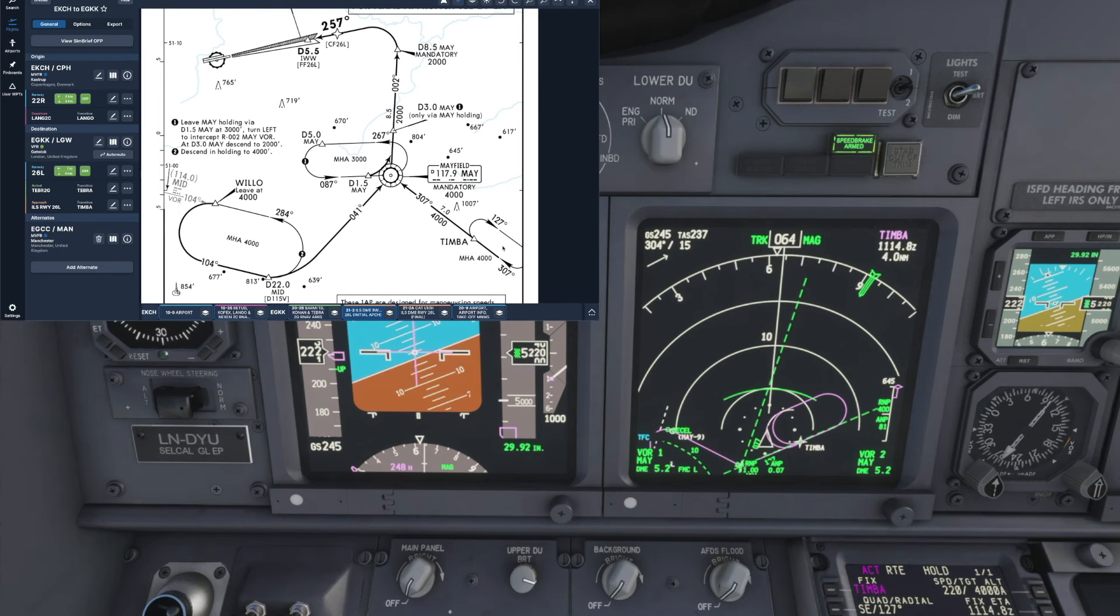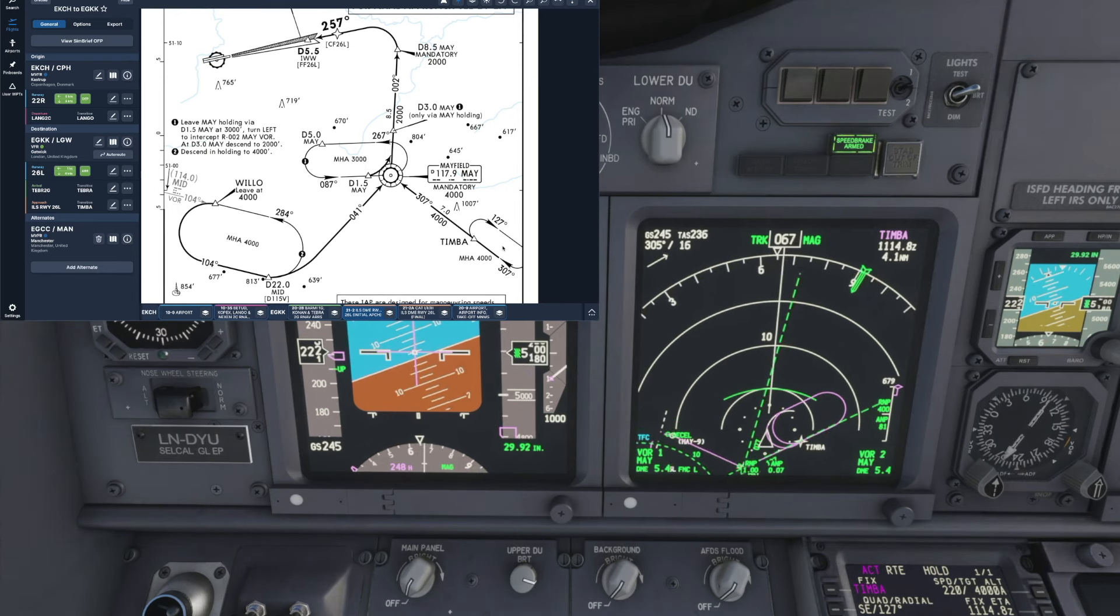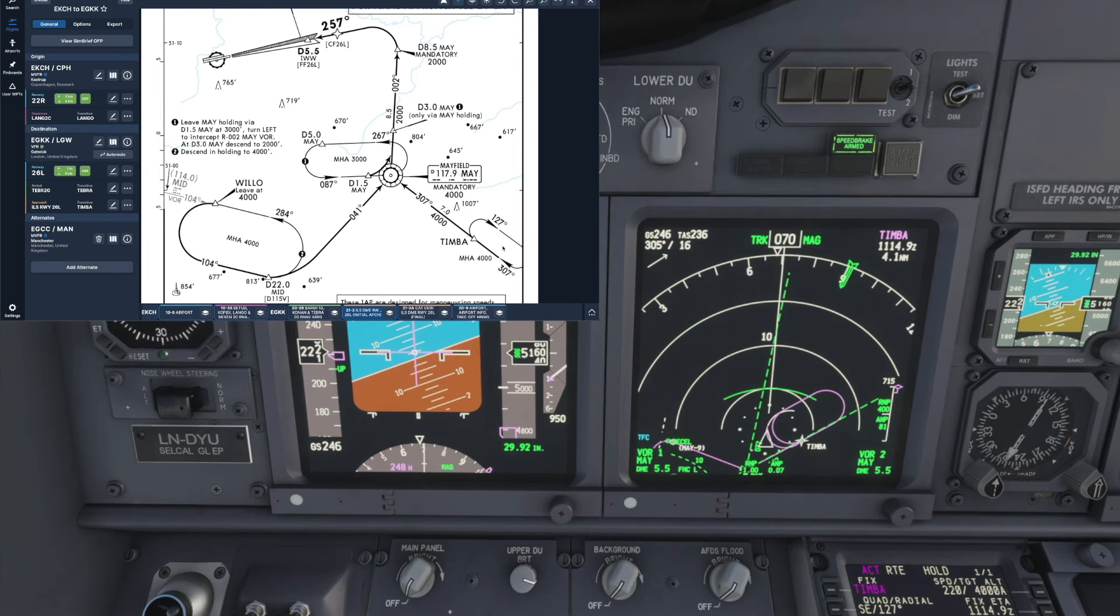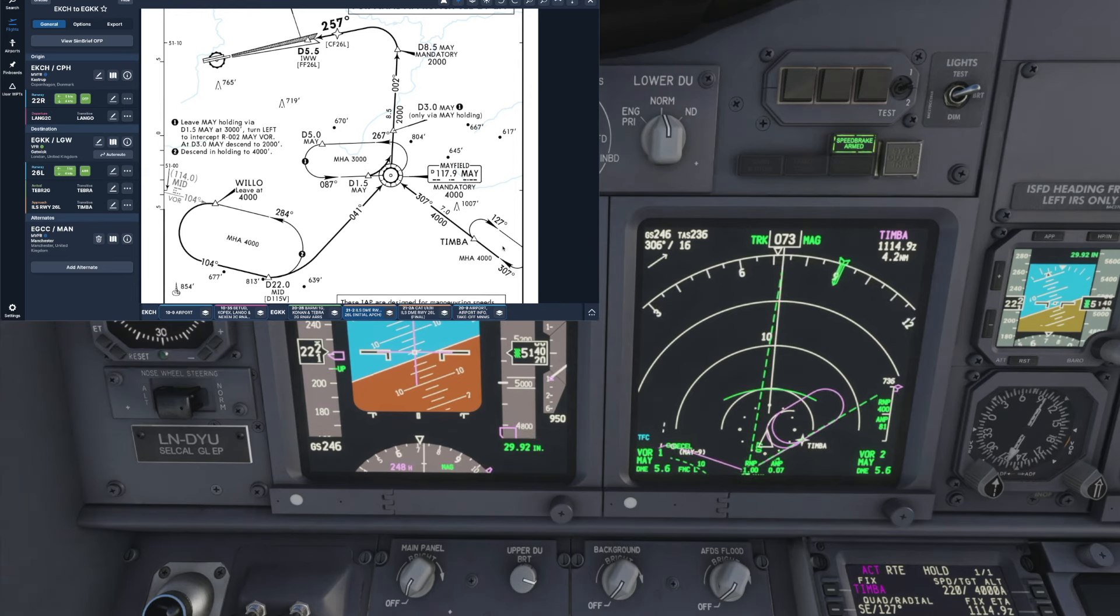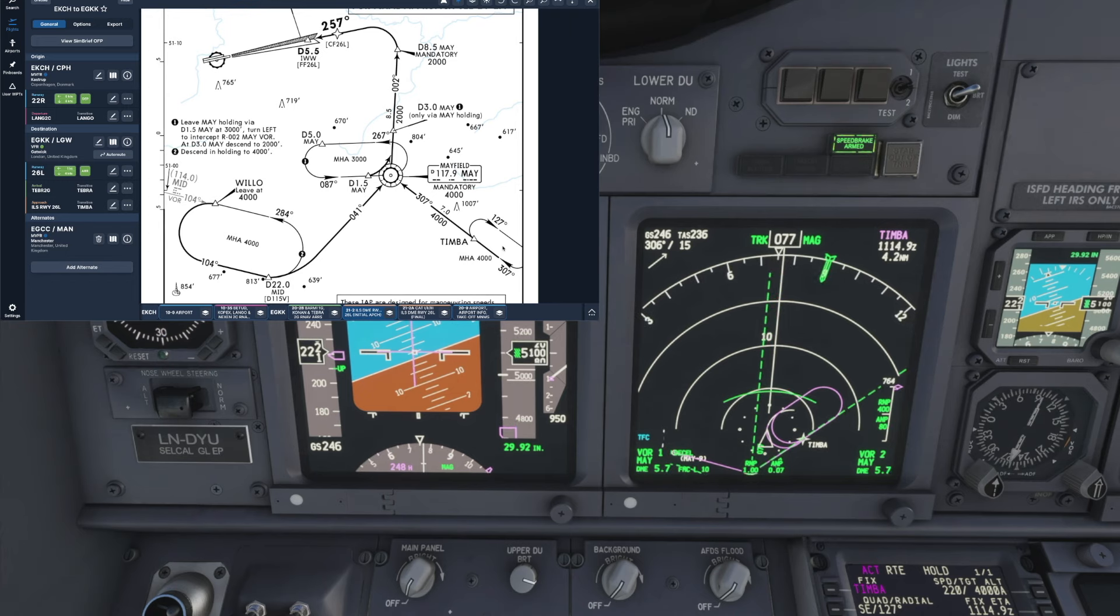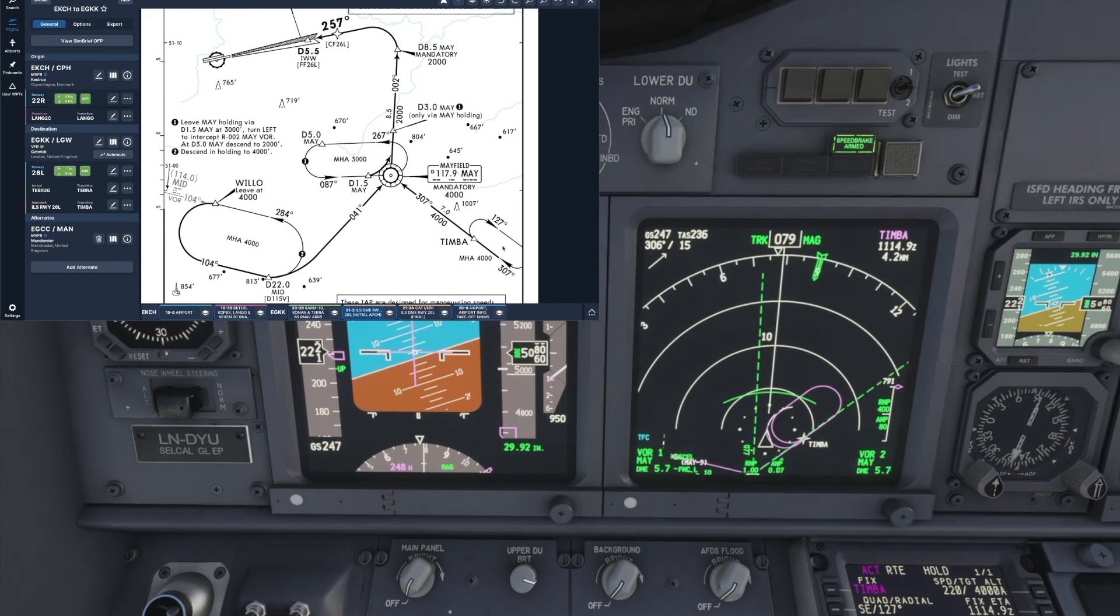And if we just take a look at the green banana there it's going to be probably about two-thirds halfway up the outbound leg of the hold where we're going to be at four thousand feet so we'll be able to exit at that point.